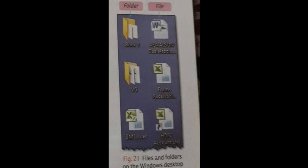We learned about different types of files — text, image, audio, video, and program files. The purpose of creating these different file types is to store related files and folders in an organized manner. For example, if we have many songs we can create an audio folder and put all the songs inside it. Similarly, if we have many videos we can create a video folder and store all the videos there.